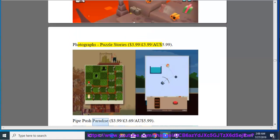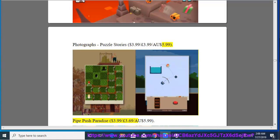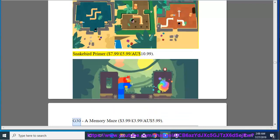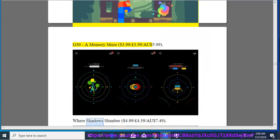Pipe Push Paradise, $3.99, $3.69, $5.99. Snakebird Primer, $7.99, $5.99, $10.99. G30, A Memory Maze, $3.99, $3.99, $3.99, $5.99.